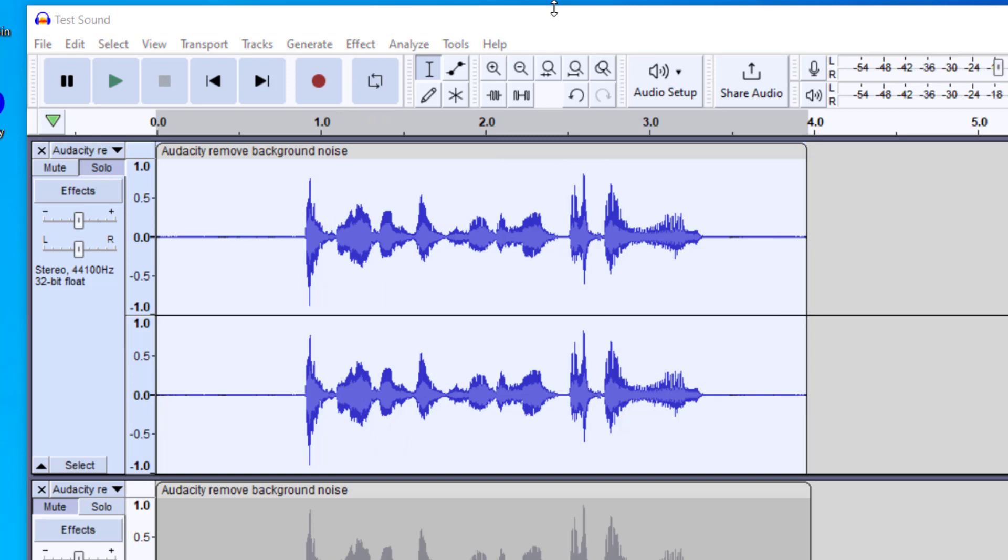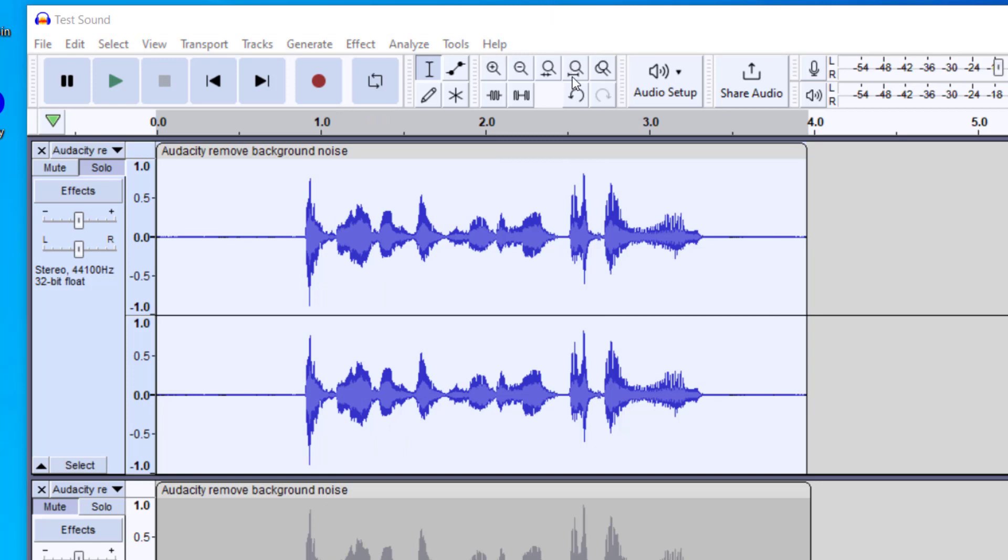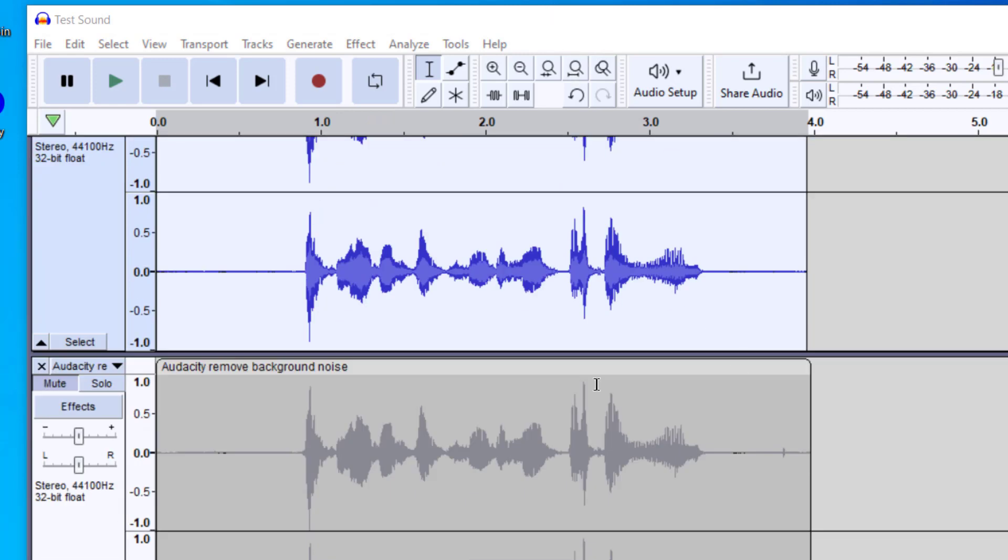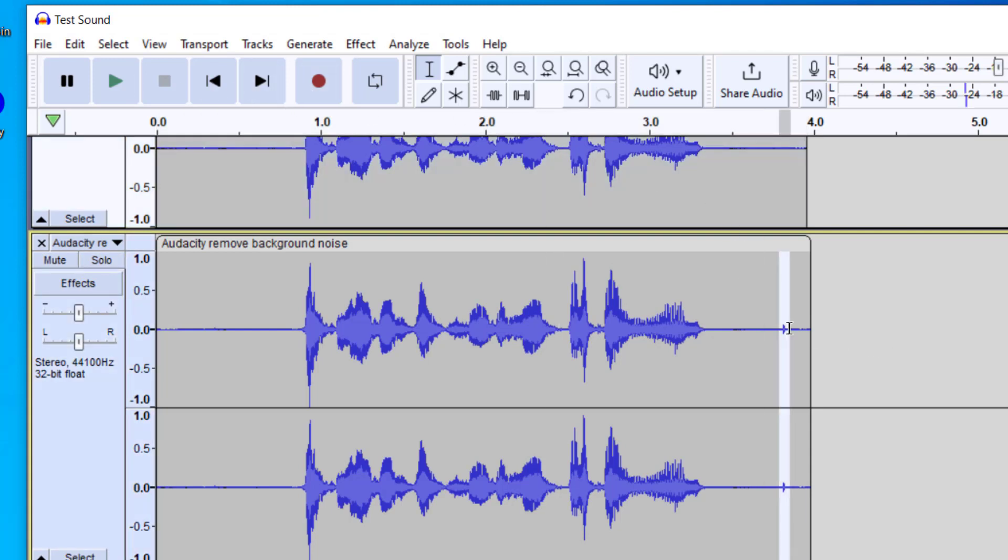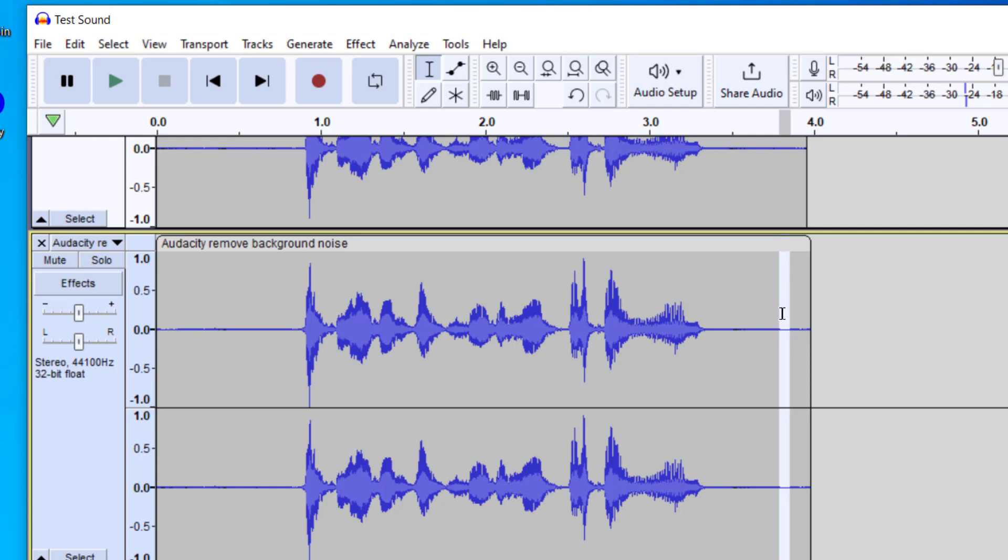And the last thing I wanted to show you is how to remove one-time sounds. So down here in the original file, there was a mouse click that happened right around here. Highlight that mouse click. And then I would go up to Silence Audio, which is right here. And that took that one spot out.